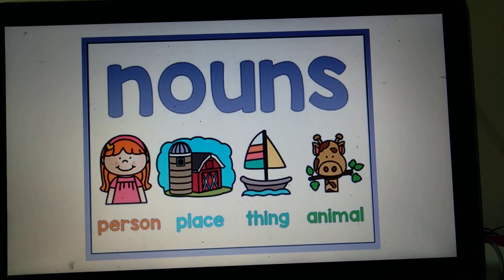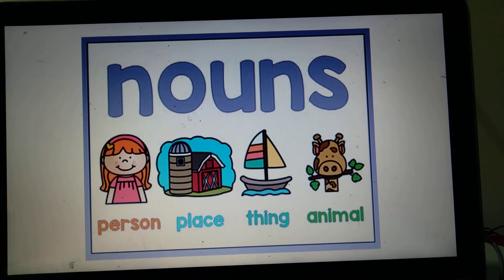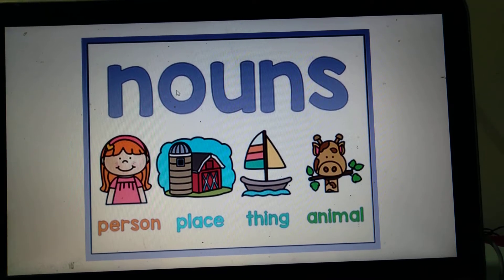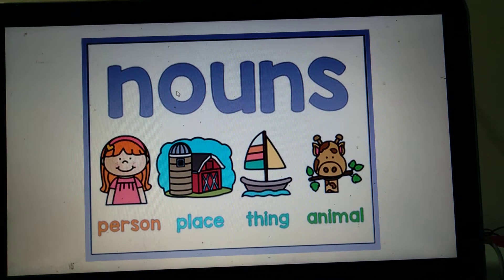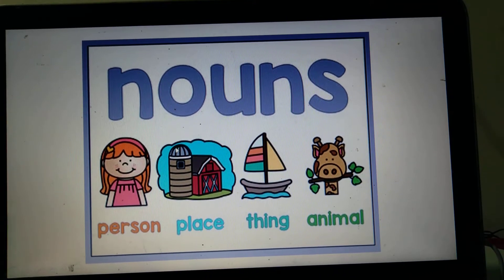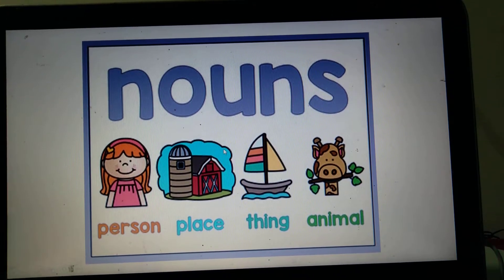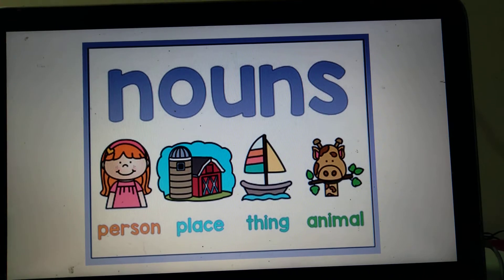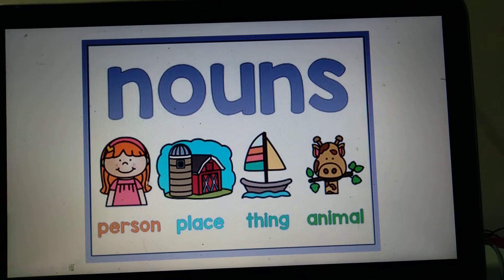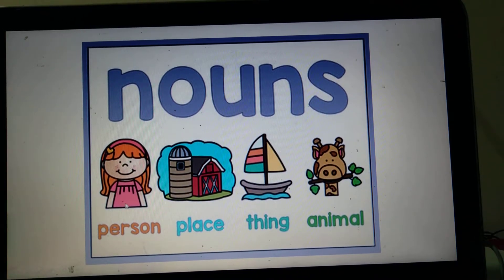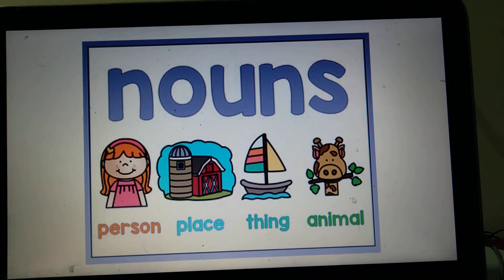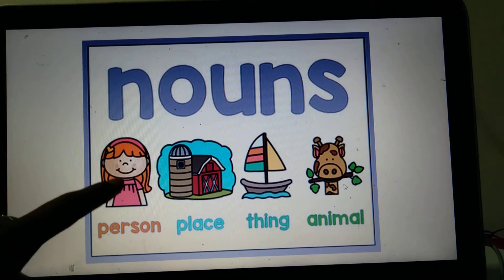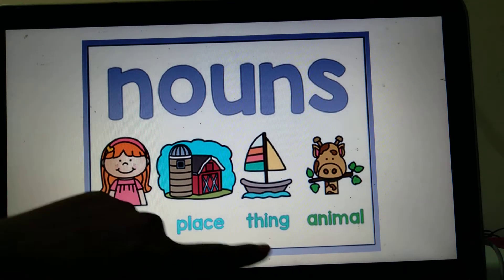When we talk about a noun, it's about naming words. Nouns are naming words. Nouns cover four areas: person, place, thing, and animal. So what are the four things? Person, place, thing, and animal — these come under nouns.